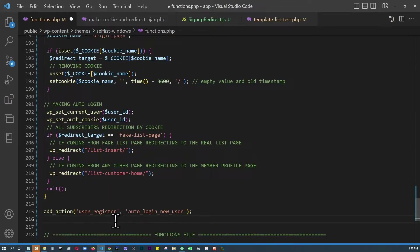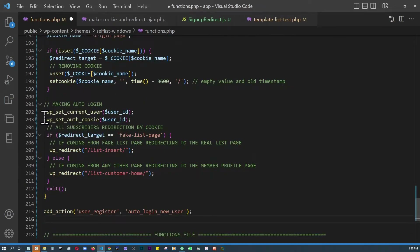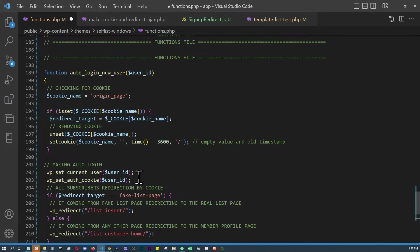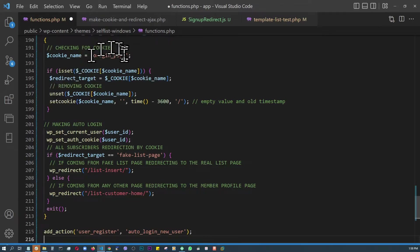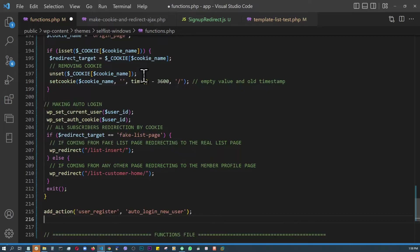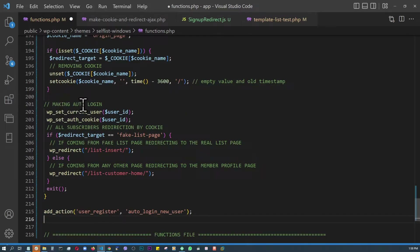This uses the same 'user_register' action hook and 'auto_login_new_user' function as before. First we declare a variable 'page_origin' and check if a cookie by the name 'origin_page' exists. If it does, we populate the variable 'redirect_target' based on that cookie value so we know which page the user should be redirected to. We then immediately remove the cookie — setting it to negative 3600 seconds — so it doesn't interfere with future users coming from a different direction.